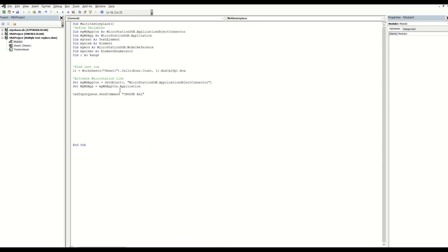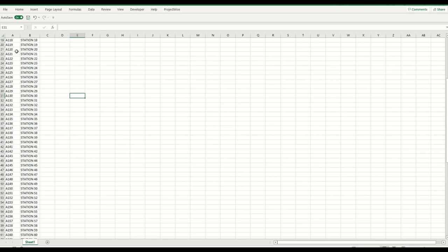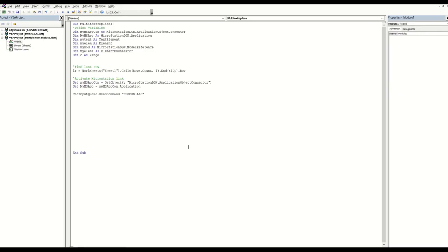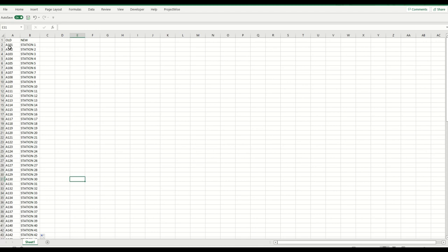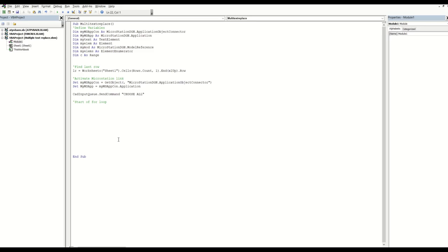This is the part where it's going to do the replacement. I want this code to loop through each line, find the old text and replace it with the new text, over and over again. To do this I'm going to use a for loop. I'll define my code to look at each column through each line one at a time, starting from row one in column one.